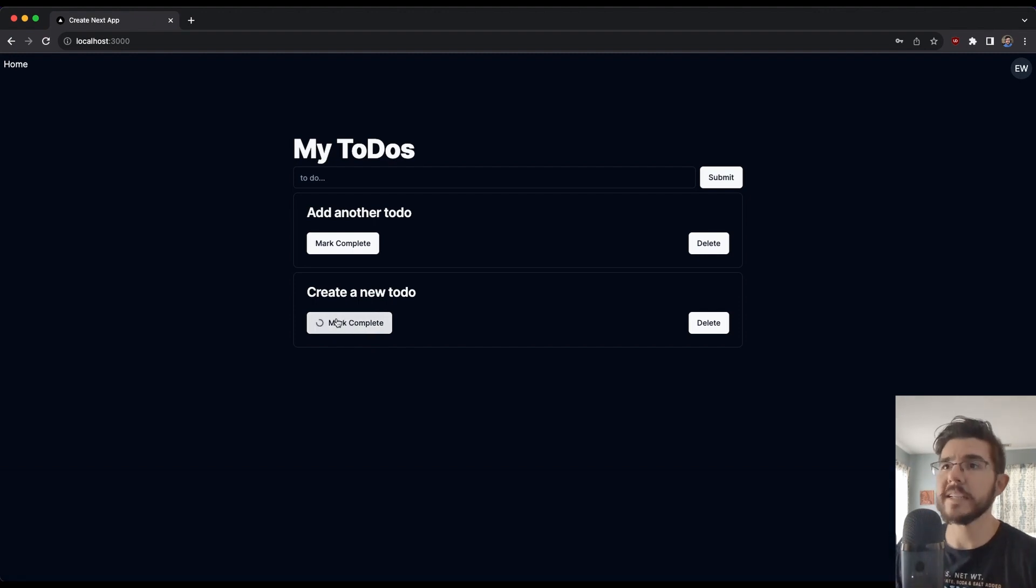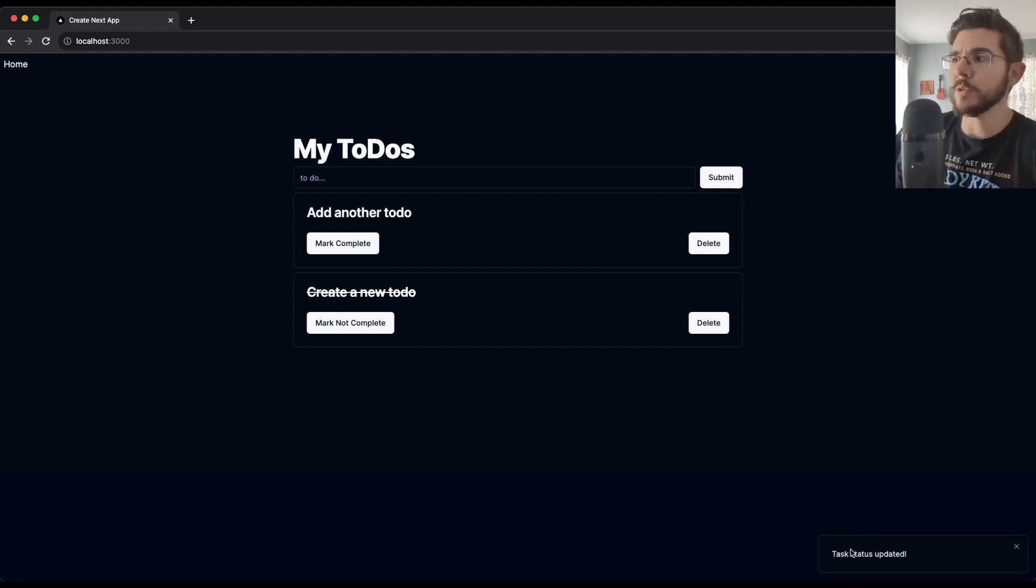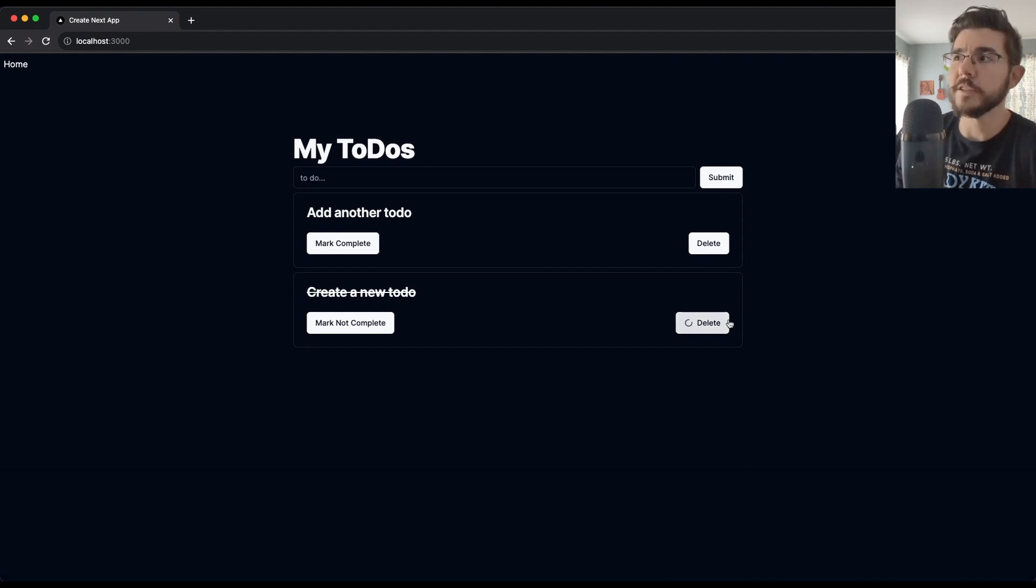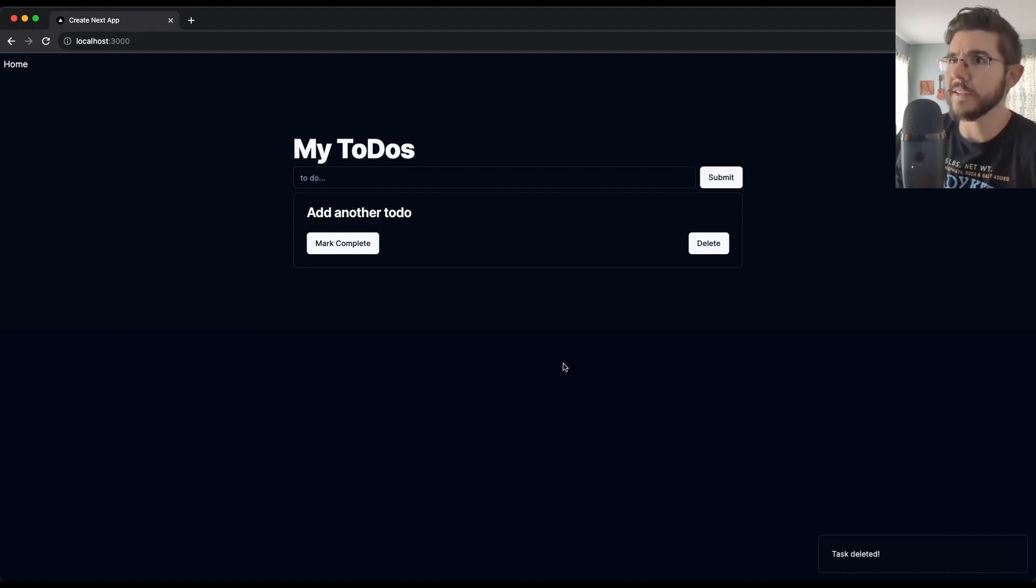If I hit mark complete, you can see we also get the spinner icon. We're going to have to disable that button. That's a fix we need to do. We get another toast notification: task updated. Here's our to-do now crossed out and we can also delete a to-do. We get the same kind of thing going, that button spinner. And there we go. It's all gone.